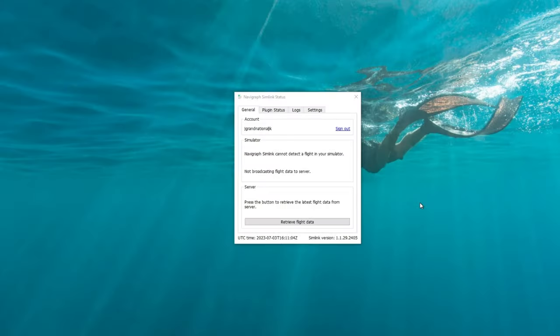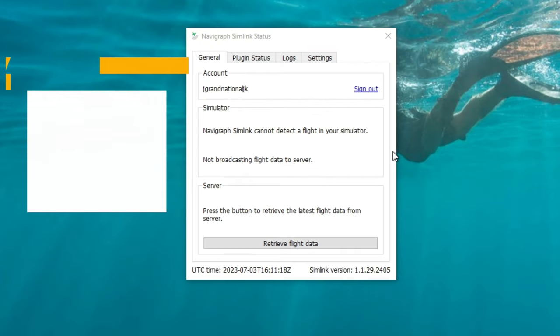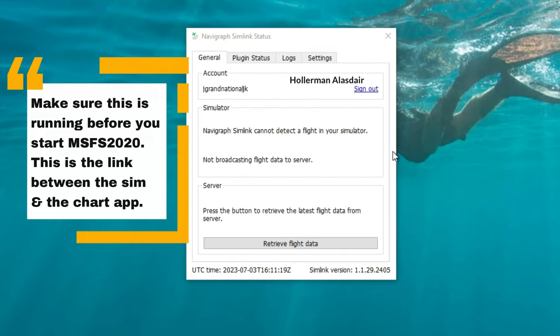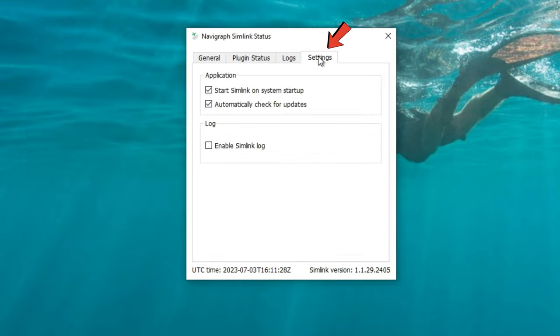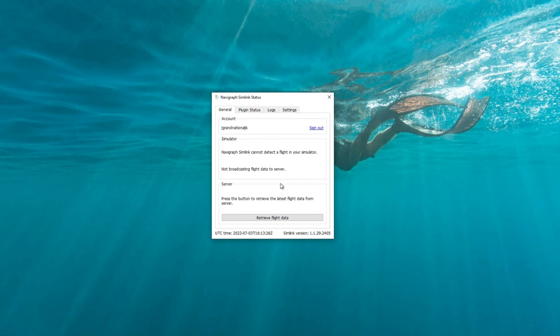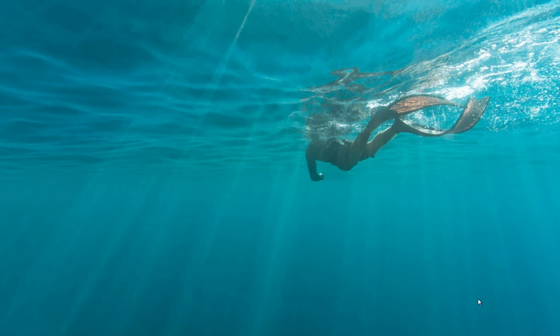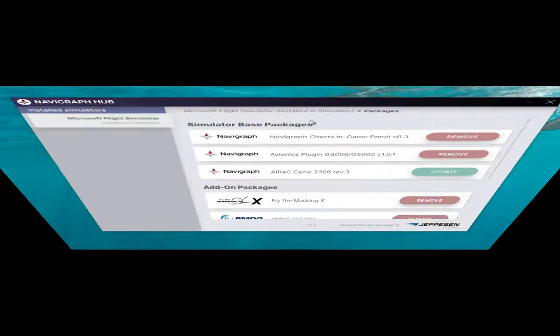All right, so now you've installed all three applications. Let's go over each of these starting with the SimLink first. You want to make sure this is running when you start Microsoft Flight Simulator so you have that connection with your Navigraph Charts. So the first thing that I recommend to do is to go to the Settings tab and make sure that you have checked Start SimLink on System Startup and automatically check for updates. So once we're done with this, all you need to do is to click the X and it will automatically put it down here in your system tray.